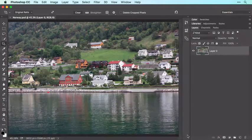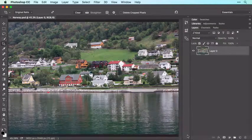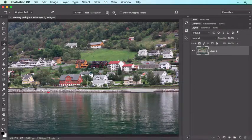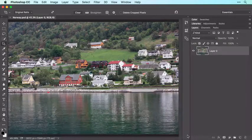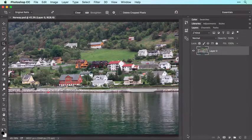You'll learn more about options for saving in the last video in this series. To recap, in this video you learned to use the Crop tool to improve composition and straighten an image, and you also learned how to save the document in Photoshop format.